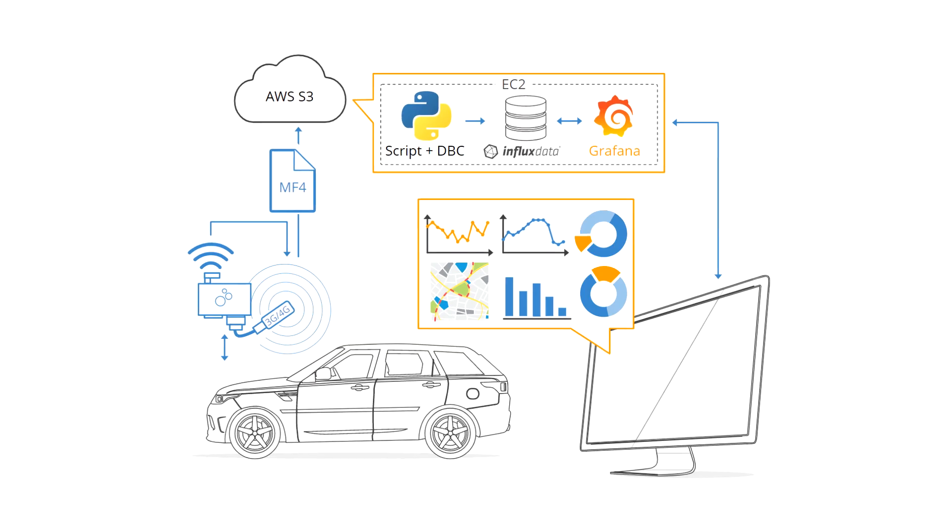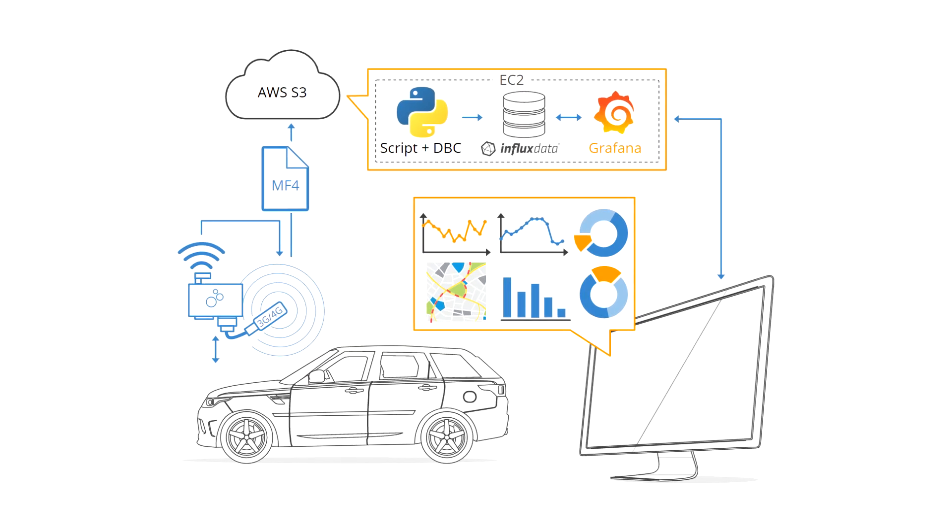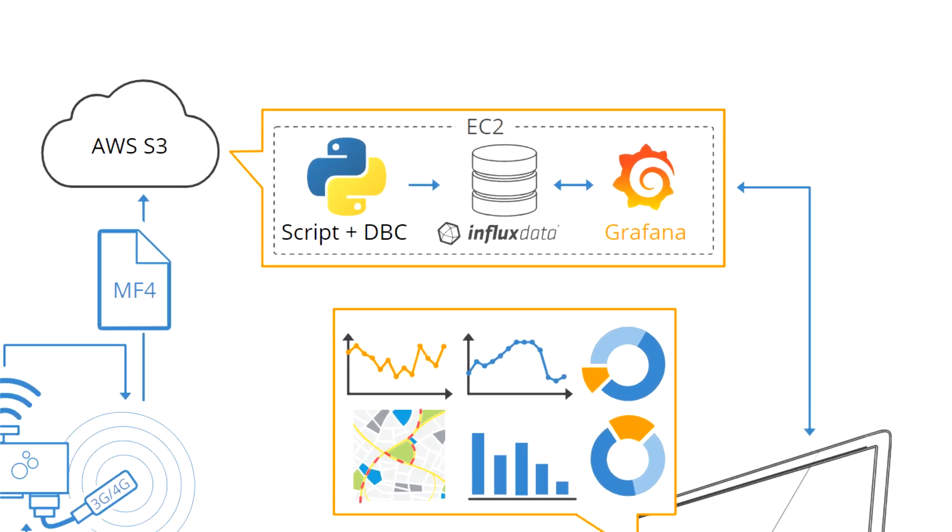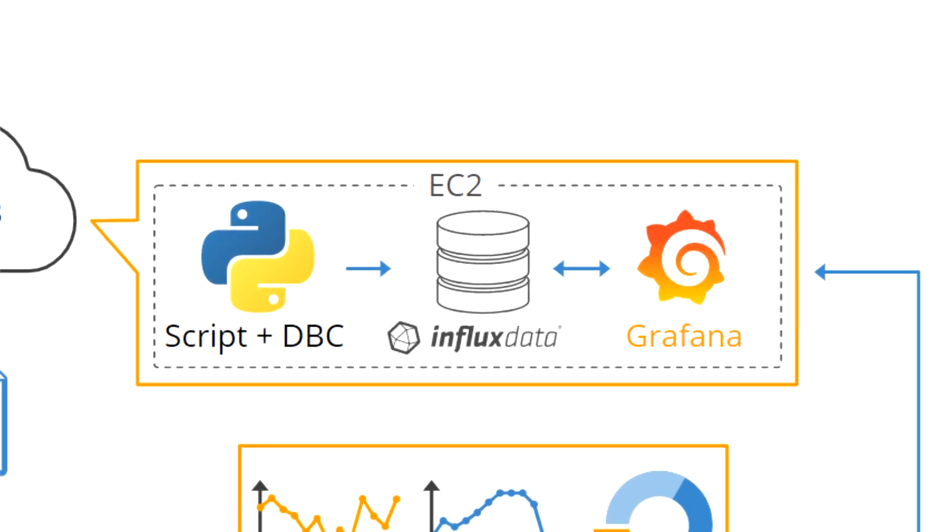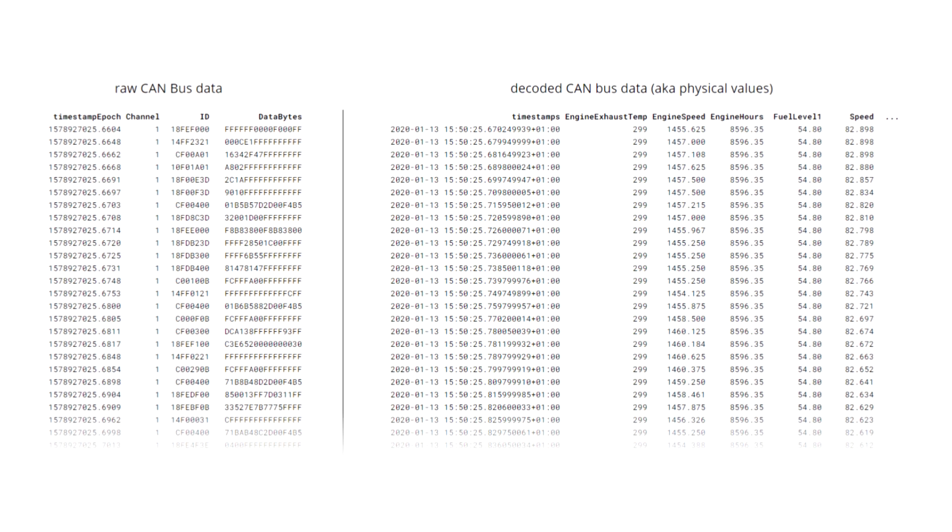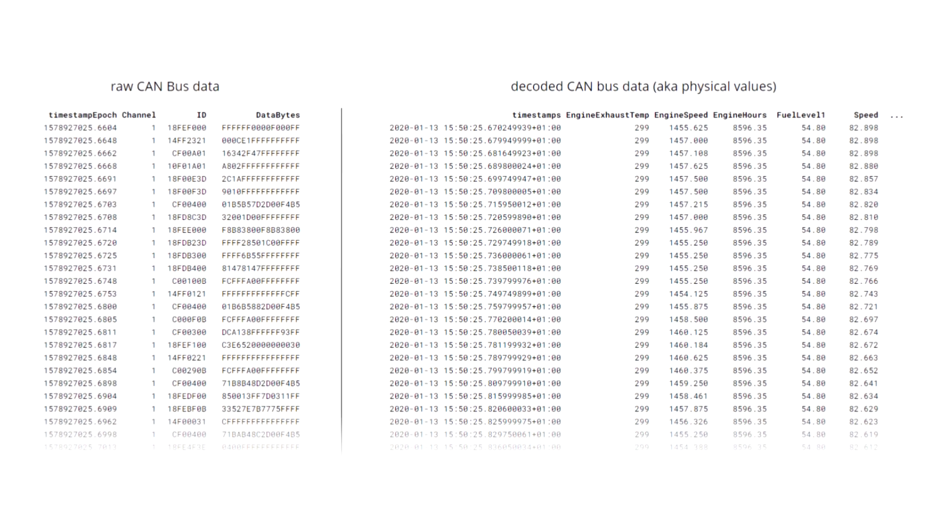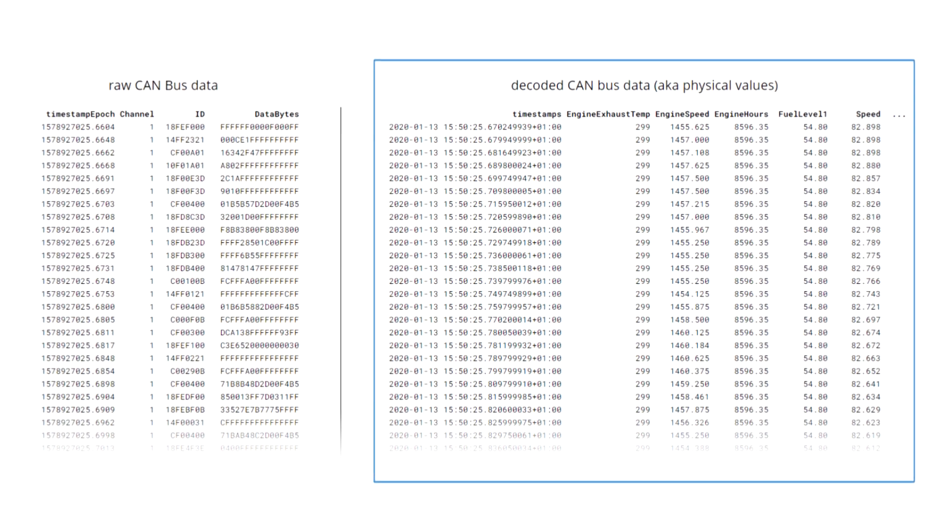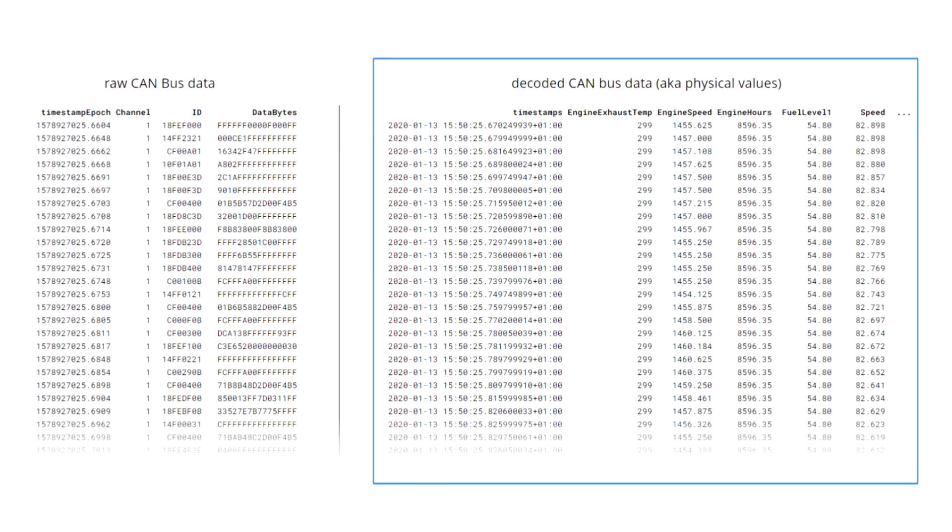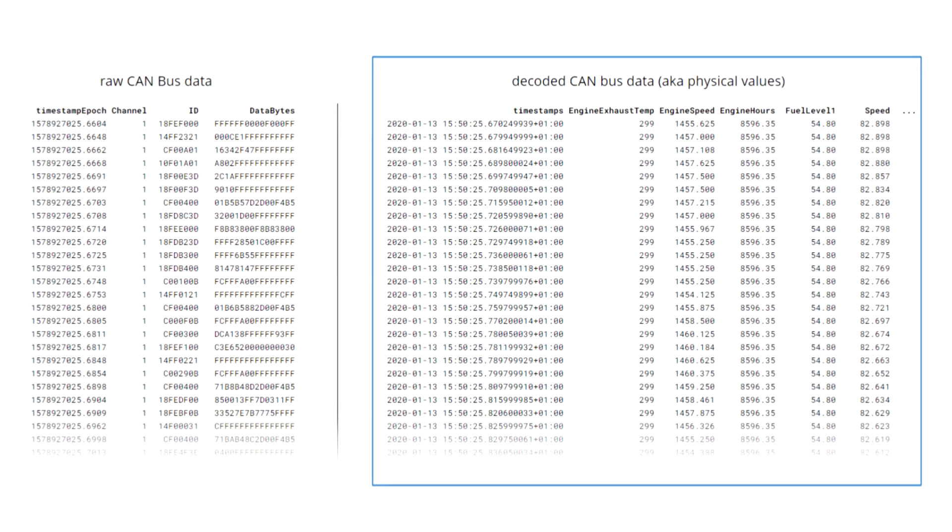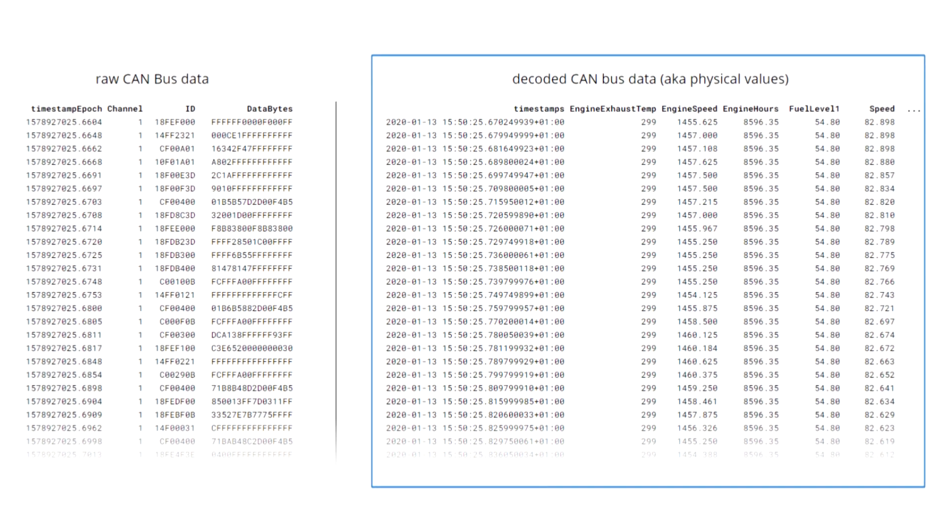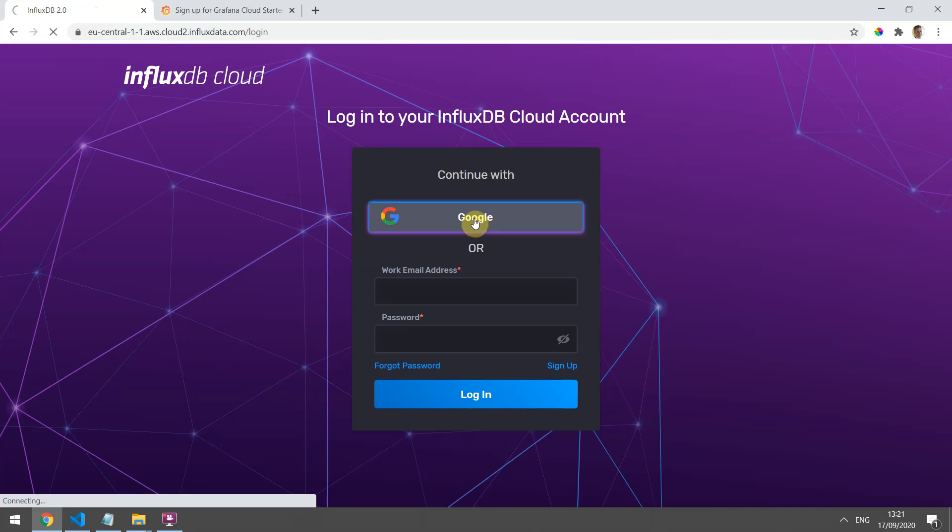There are three steps to the integration. First, you'll set up an InfluxDB time series database. This is where your processed data will be stored in human-readable form - for example, speed, RPM, state of charge, etc. You can set up a 100% free cloud account in minutes.